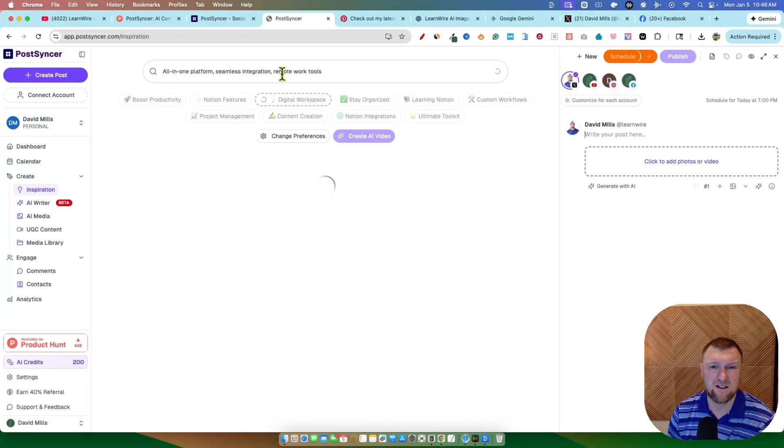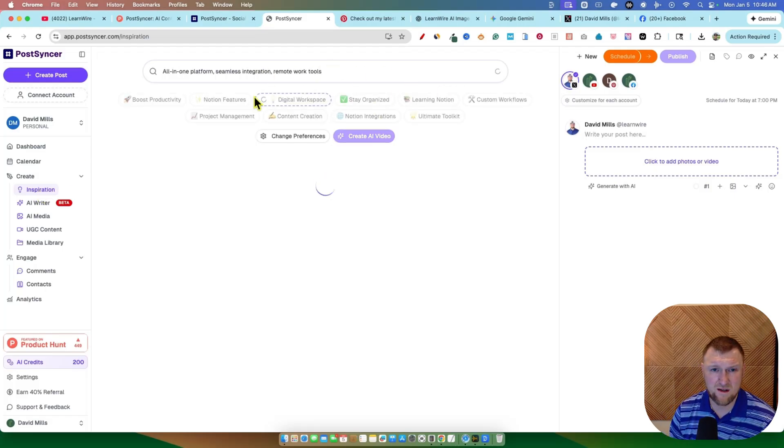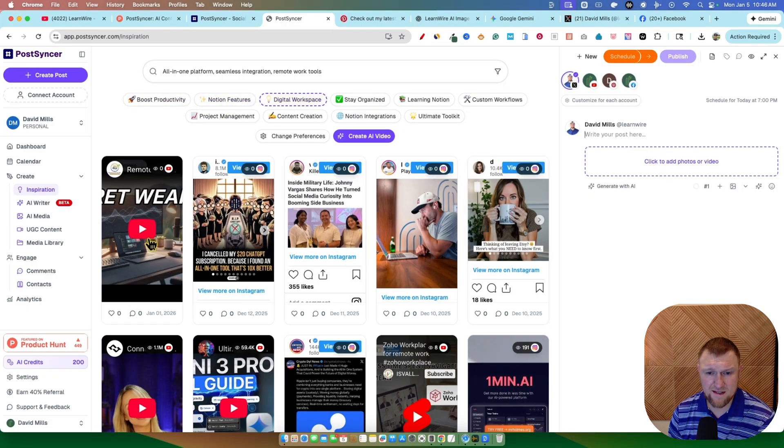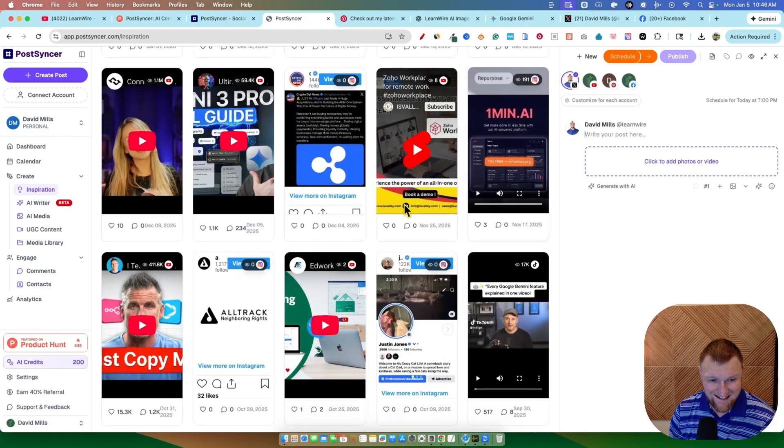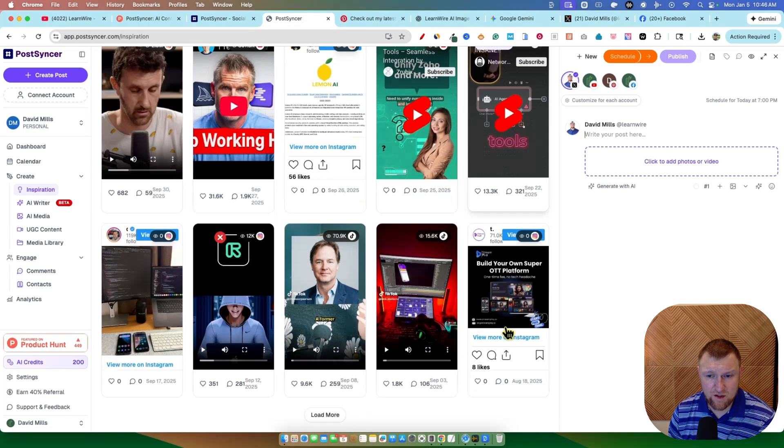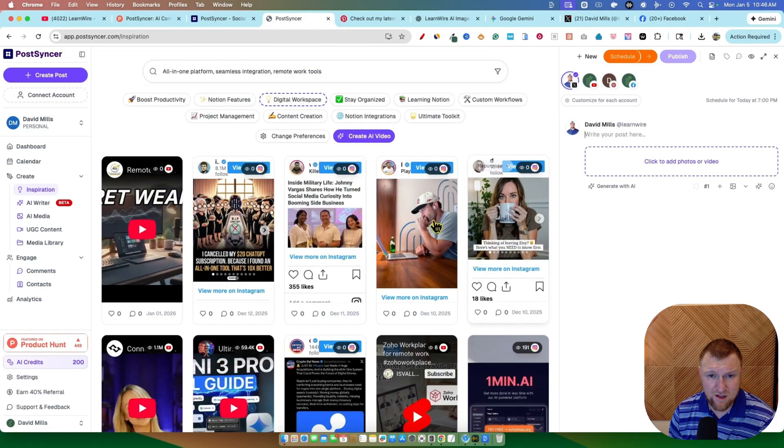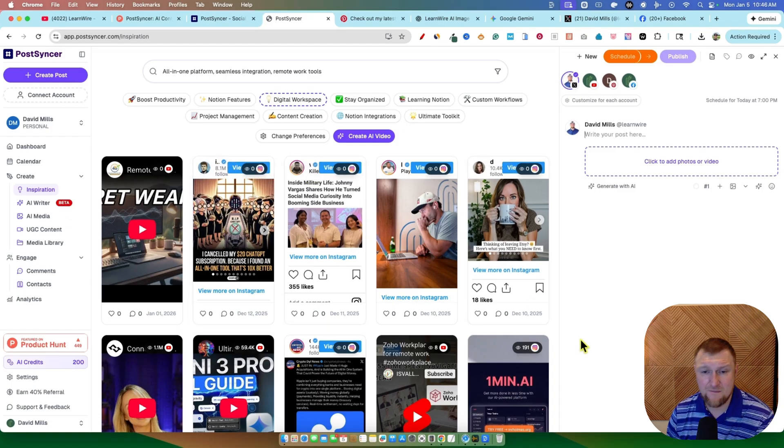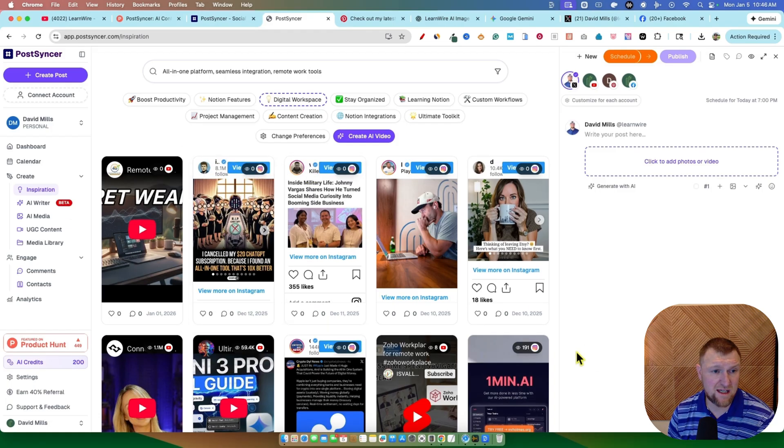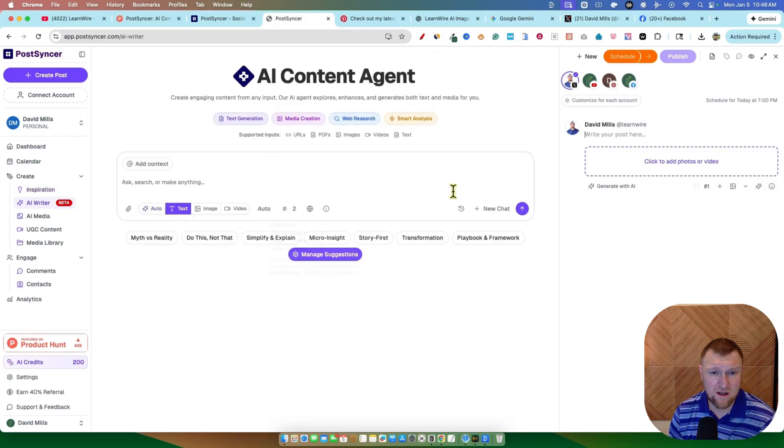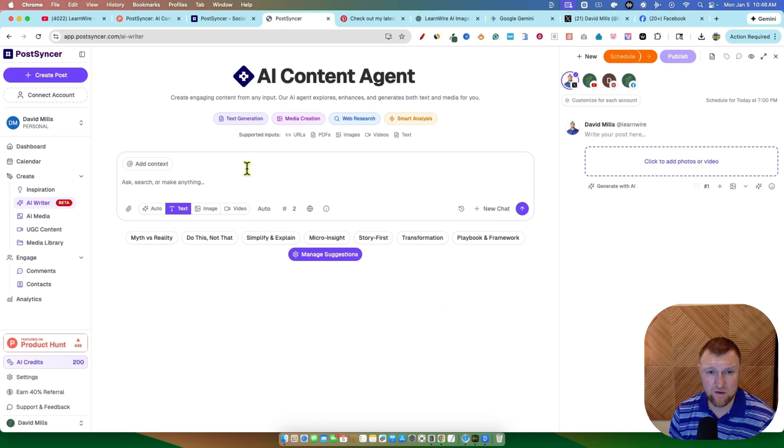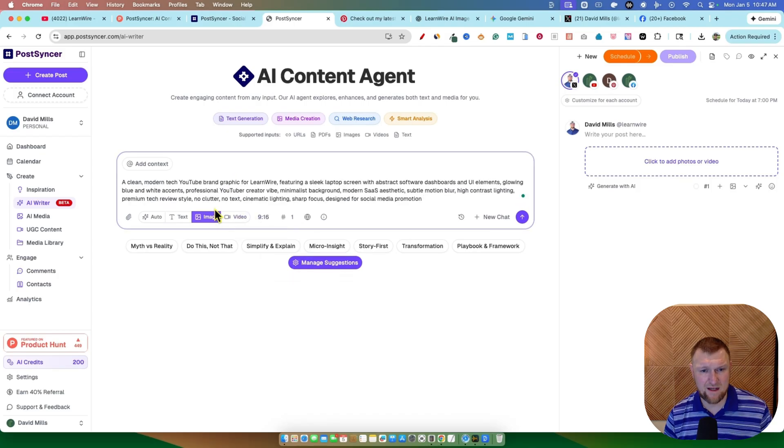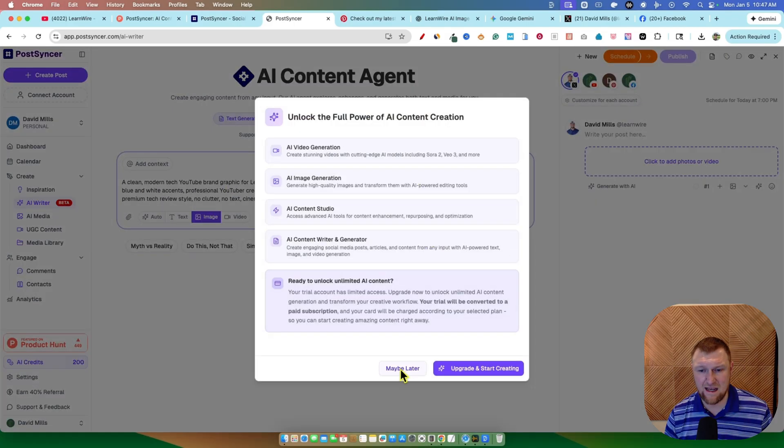So all-in-one platform, seamless integration, remote work tools. So you have all these different boost productivity, digital workspace, and you have all these ideas that you could go out and watch and get motivation from. We can repurpose these. You can actually schedule these also as posts as well. So that's really cool inspiration. You have your AI writer right over here that you can go in here and start and use for text generation, media generation, web research.